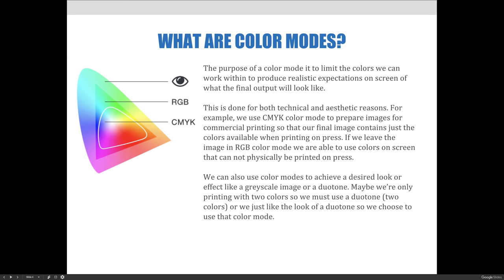If we leave the image in RGB color mode, we are able to use colors on screen that cannot be physically printed on press. You can see this illustrated in the graphic provided. The RGB color gamut is larger than the CMYK one.